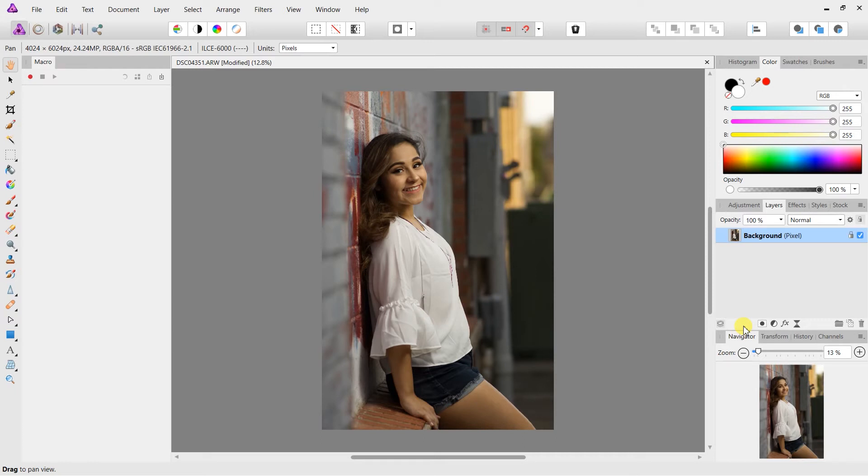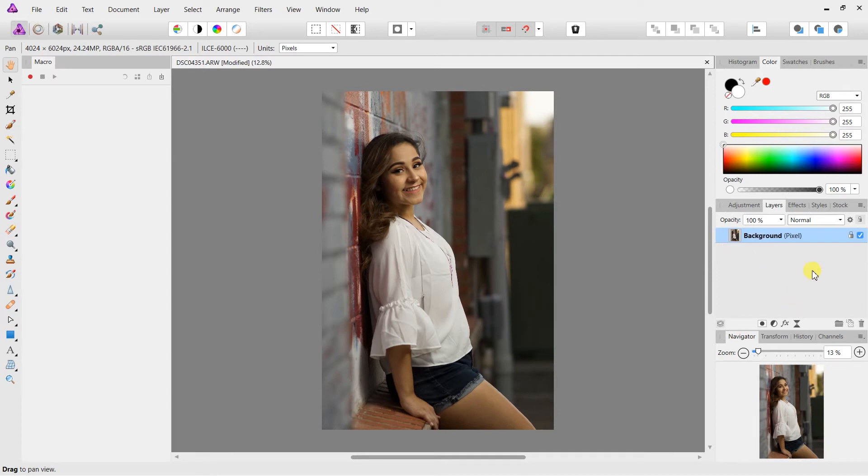So let's go ahead and jump right into the video. I have my background layer already here, no edits done to this photo yet. This is straight raw file. But what I'm going to do as always is Ctrl+J to duplicate my layer.